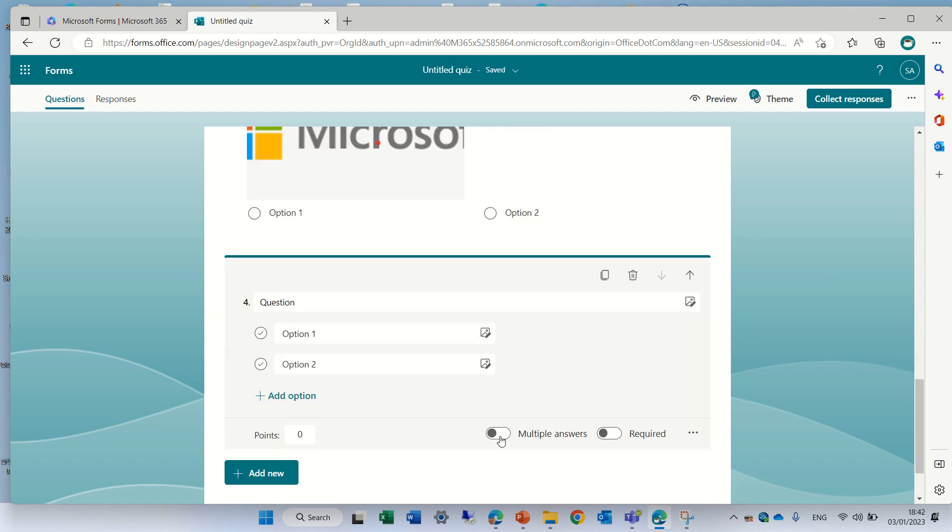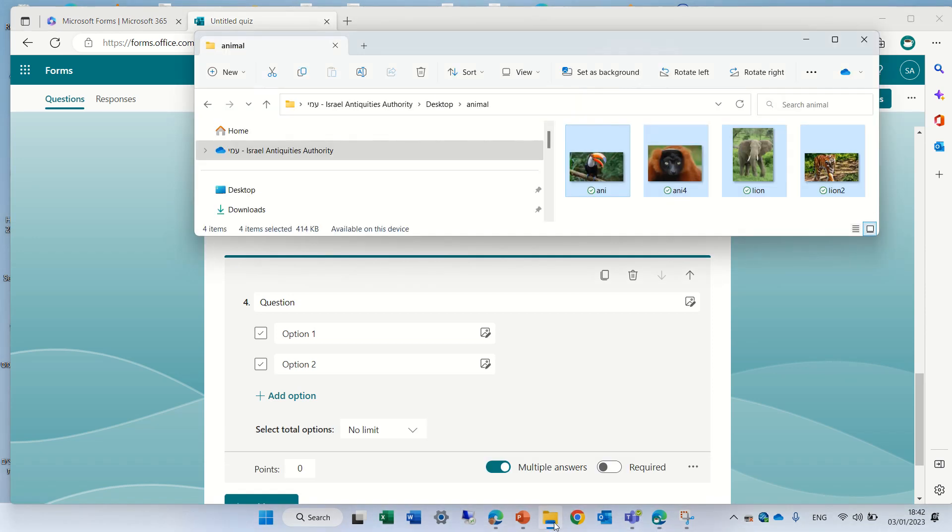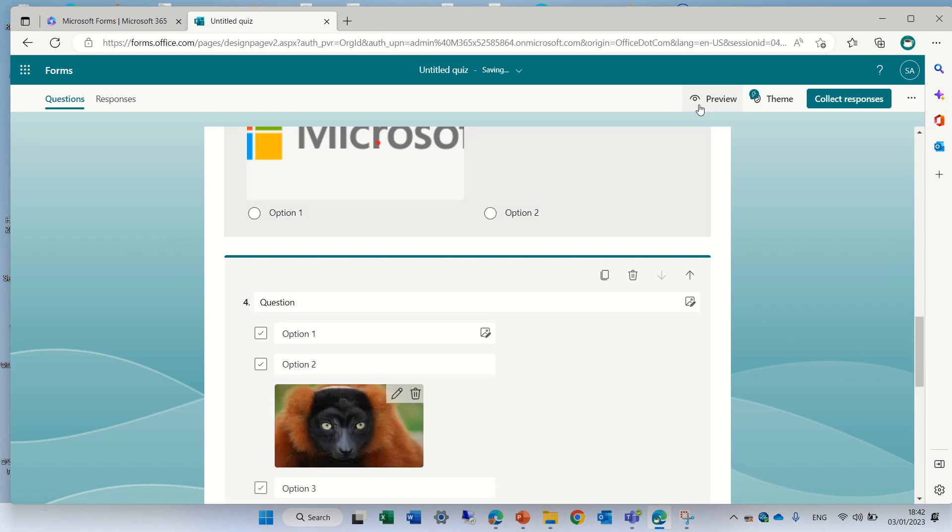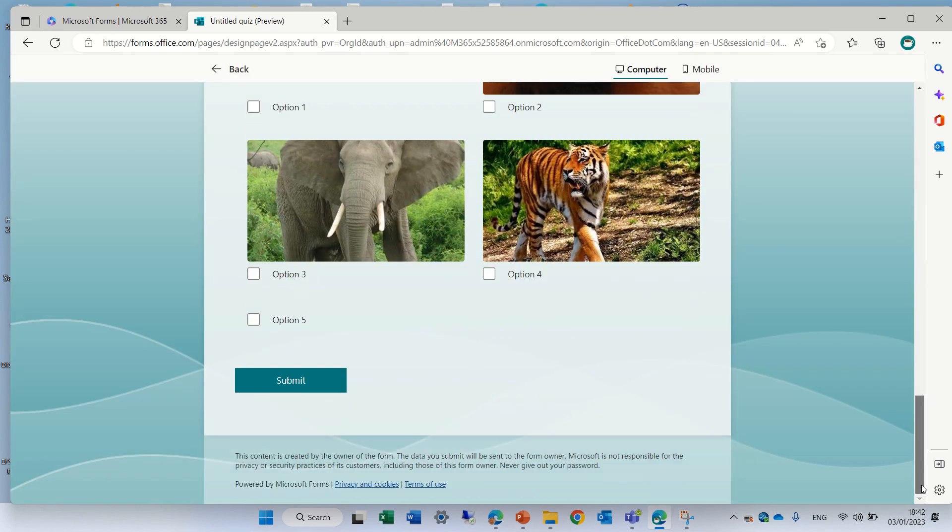Actually if I put multiple answers and let's drag some images here, in preview I could go down and I could say this is the answer, these two are the answers.